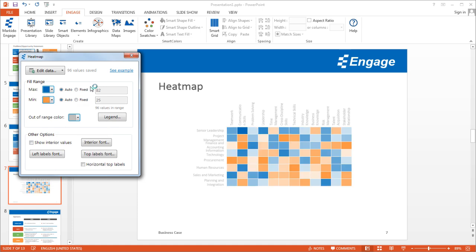So what you're looking at here is a capabilities assessment for a large company, and I'll show you what that data looks like by clicking the edit data button.